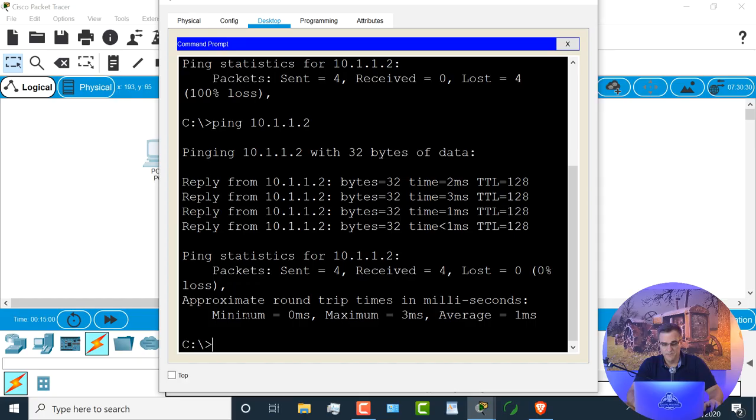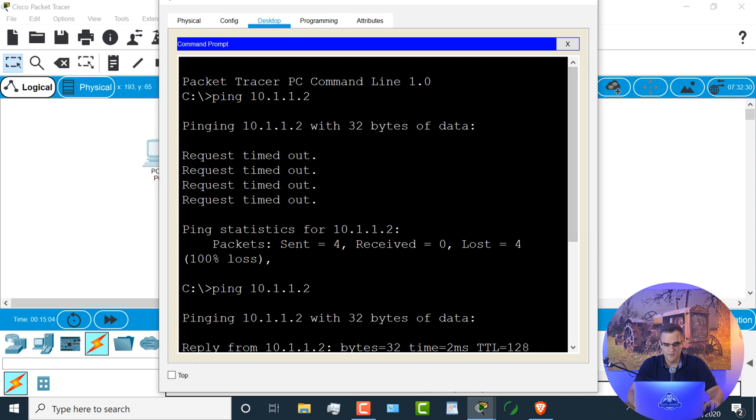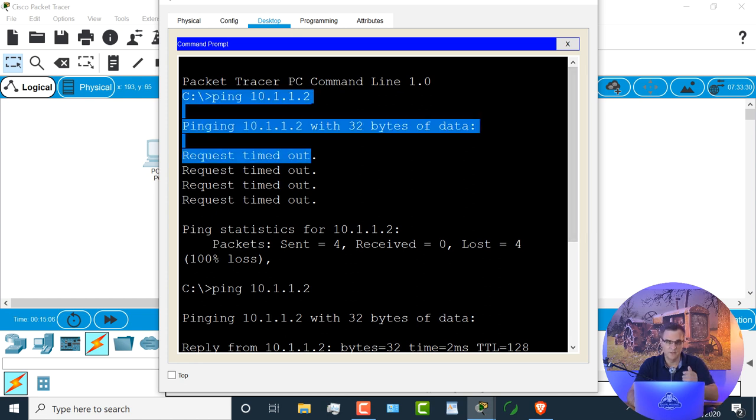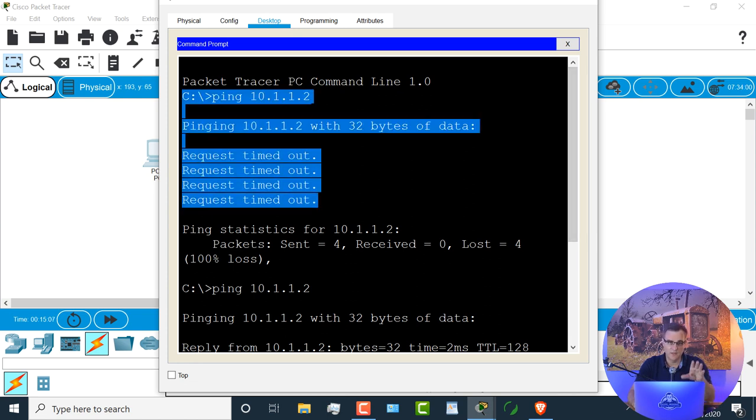Ping basically just sends a message into the network saying, are you there? In the first case, because I hadn't configured the laptop with an IP address, the request timed out. In other words, I know that the laptop wasn't there.